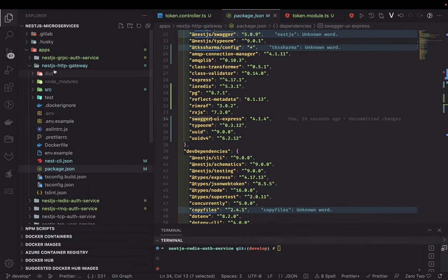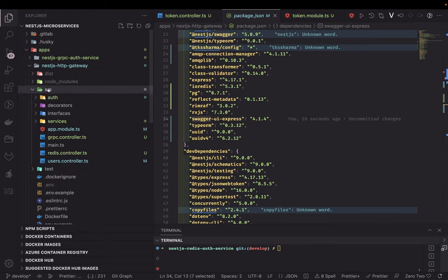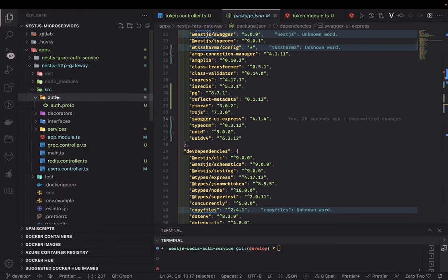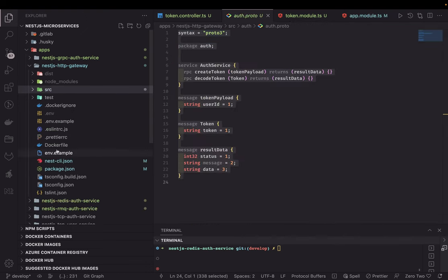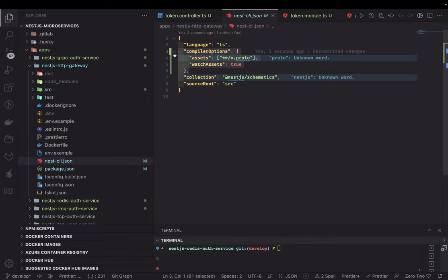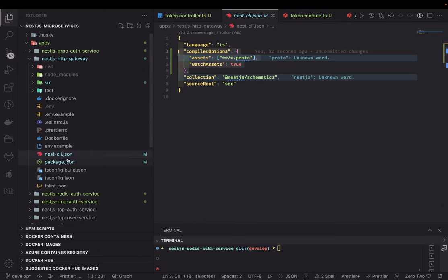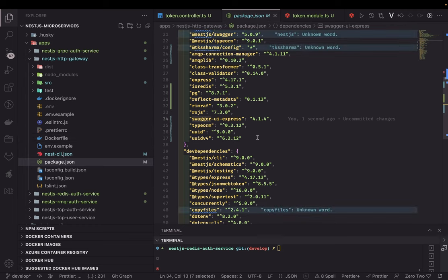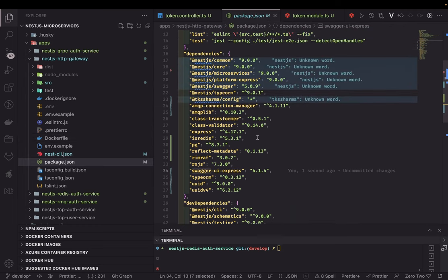In the gateway we specify the auth proto path. When you run npm run start you might get an error saying 'proto file not found'. To fix this, use the NestJS CLI to make proto files part of assets so they get copied to the dist folder when you build. Don't forget this, otherwise you'll get that error.